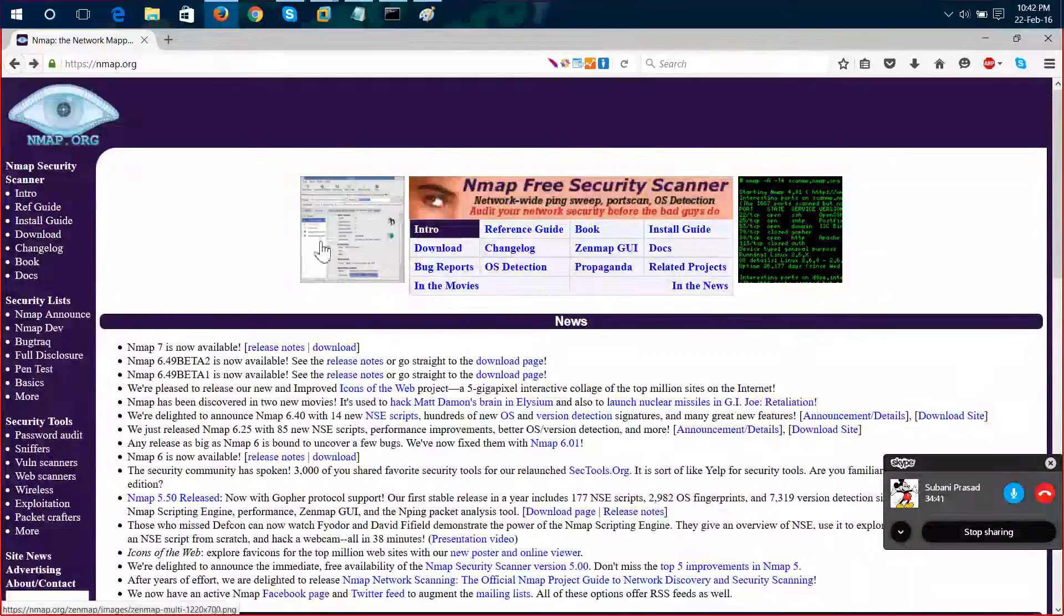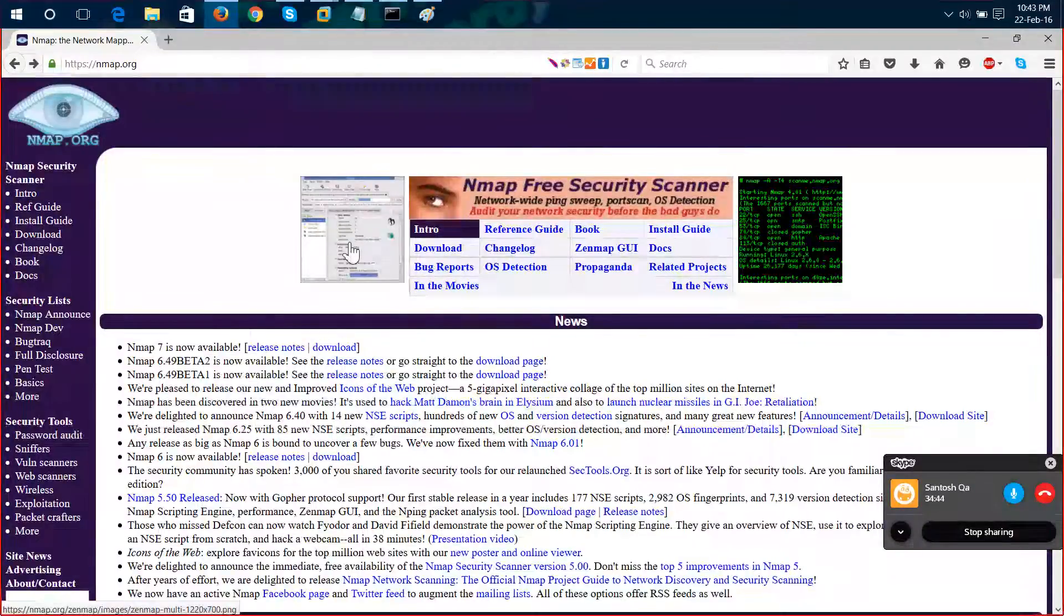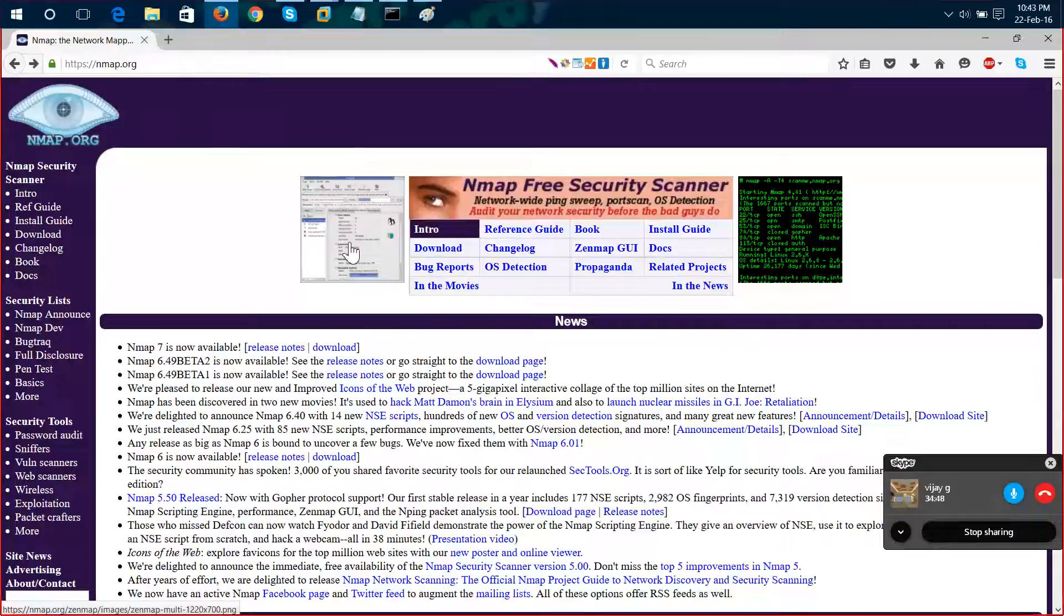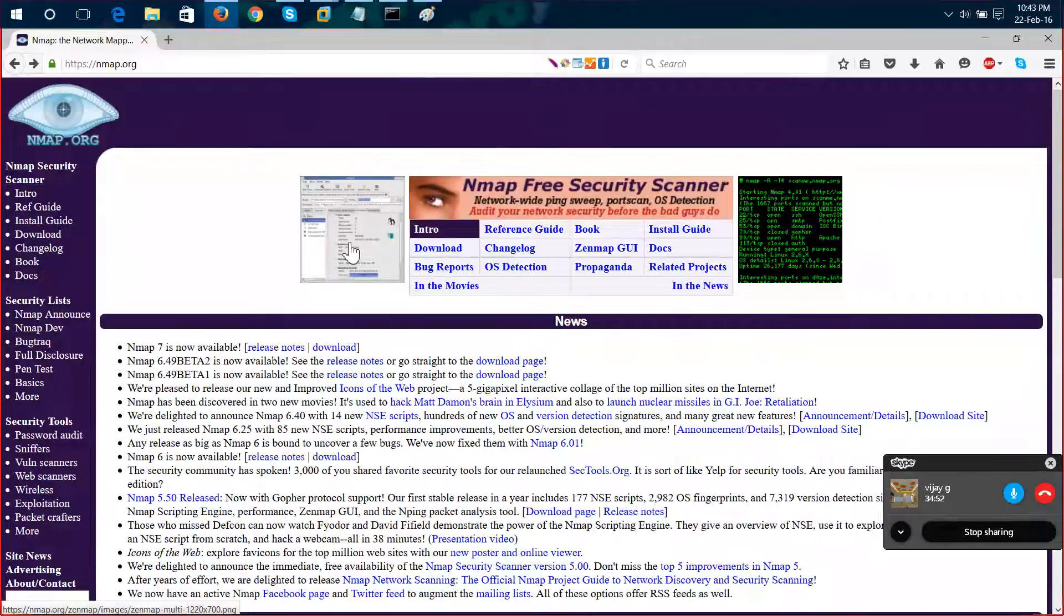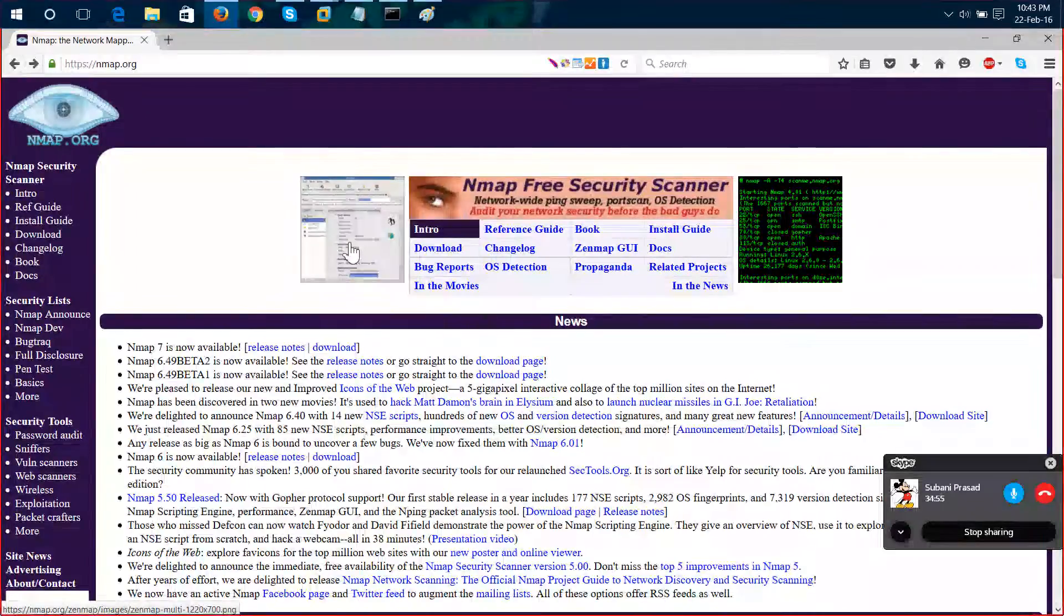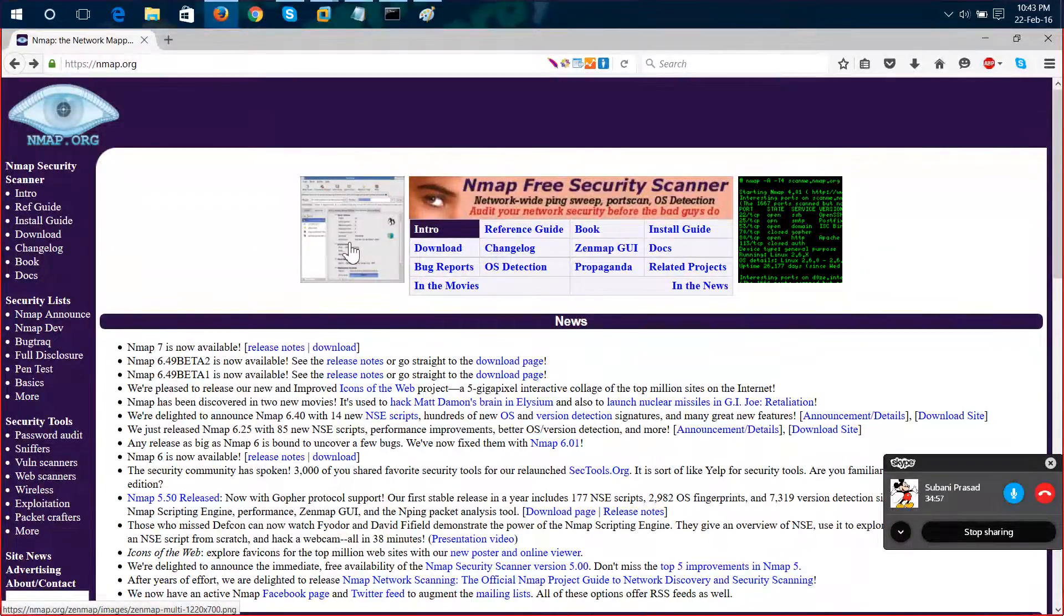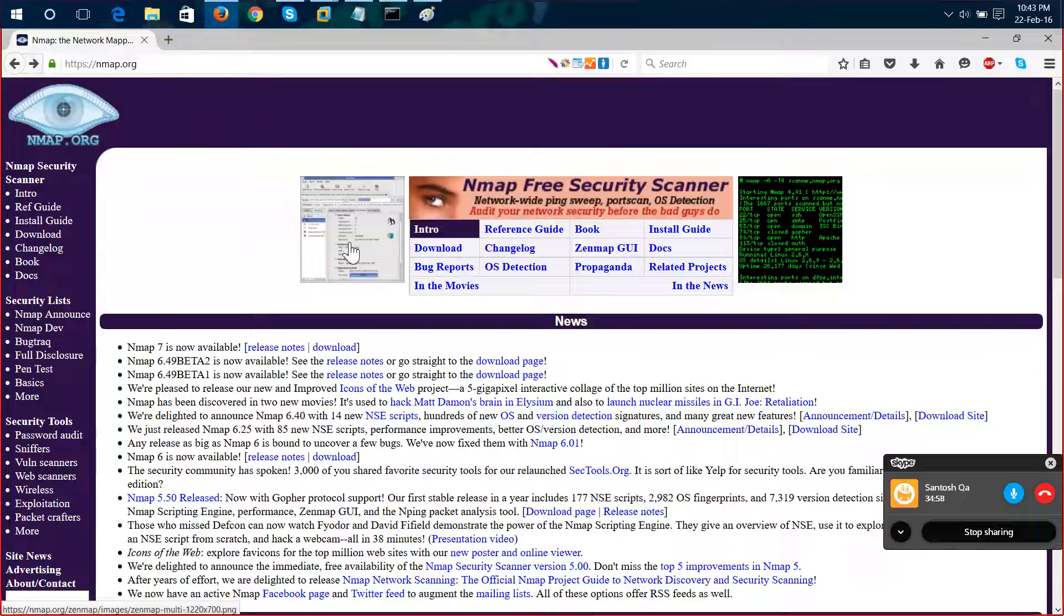We are not going to see Zenmap. We are completely going to see nmap and the concepts which are important.